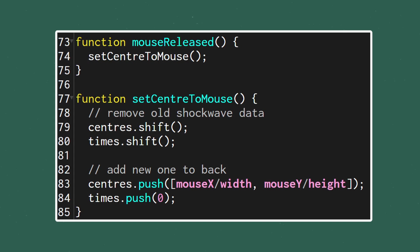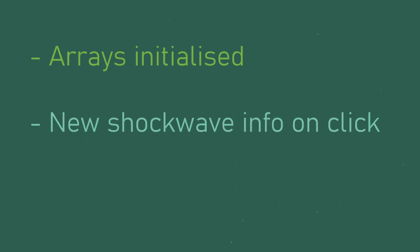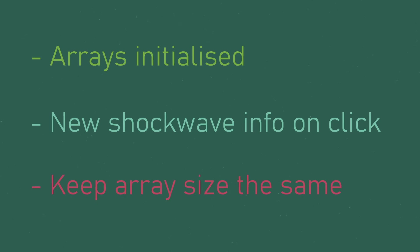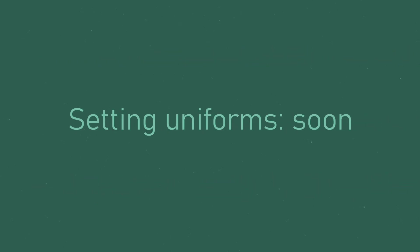To do this in the JavaScript, we can use the handy shift function to remove the first element. Alright, so we've got our arrays initialized and they update with the new shockwave information each time we click the mouse and we make sure that our array always stays the same size, making it compatible with the GLSL. Now we need to actually feed all this information into the shader.